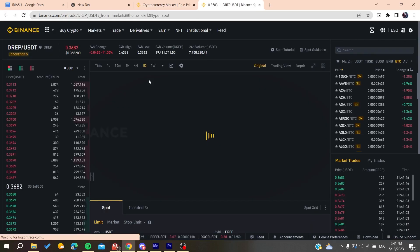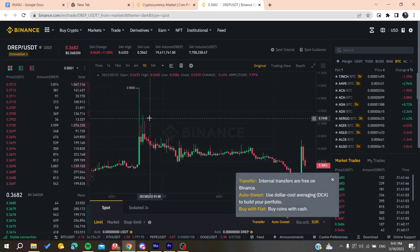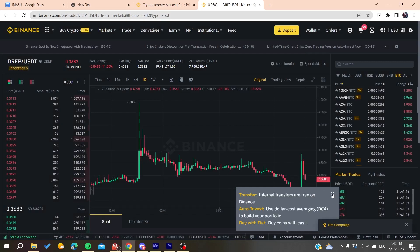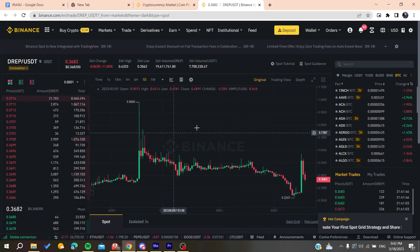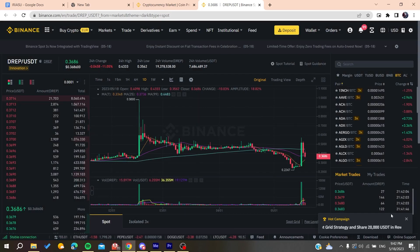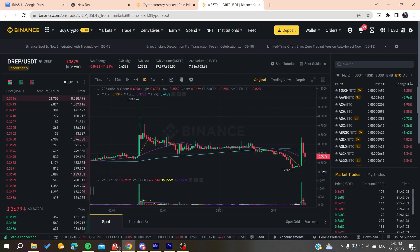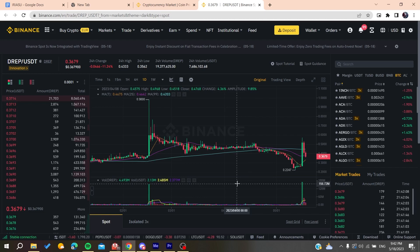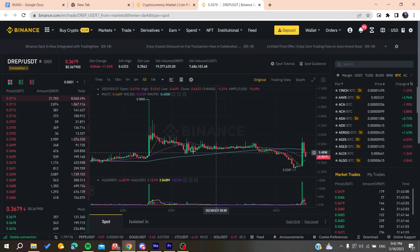This problem — the trading chart not appearing — can be caused by Binance updates. If Binance is updating your chart, you will need to wait a moment so it can be restored and repaired. Otherwise, make sure that you have a good internet connection, as a slow connection can cause problems viewing the trading charts on Binance.